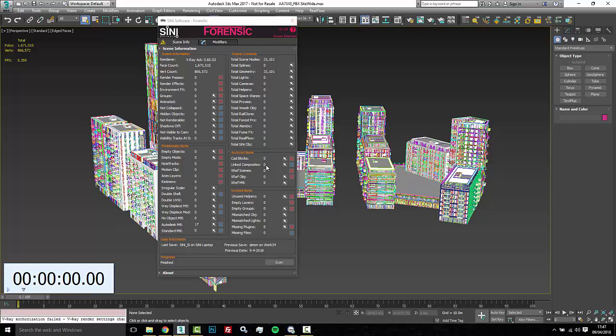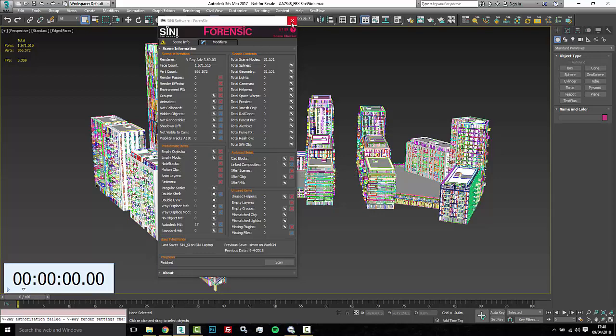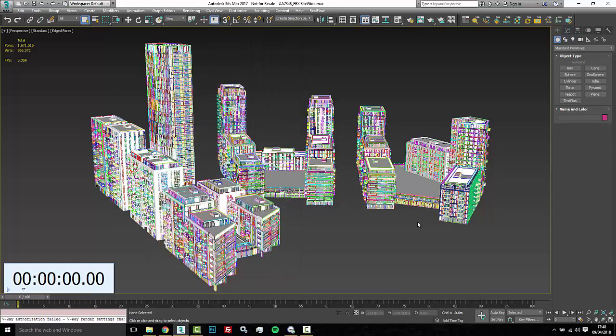In this case we've scanned through and no matter what on any type of BIM models you're gonna want to check this: empty objects, CAD blocks, link composites. Alright, so since we've done that, that's out of our plate.